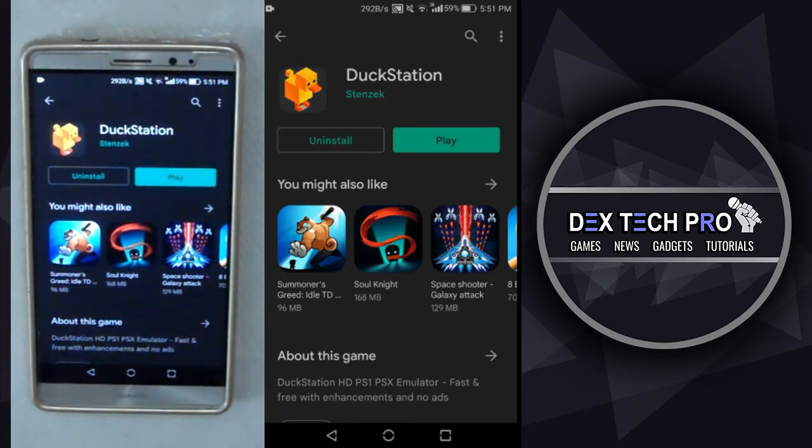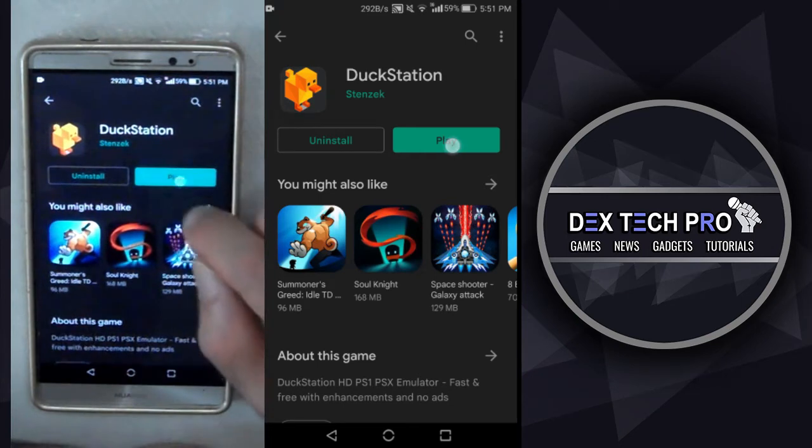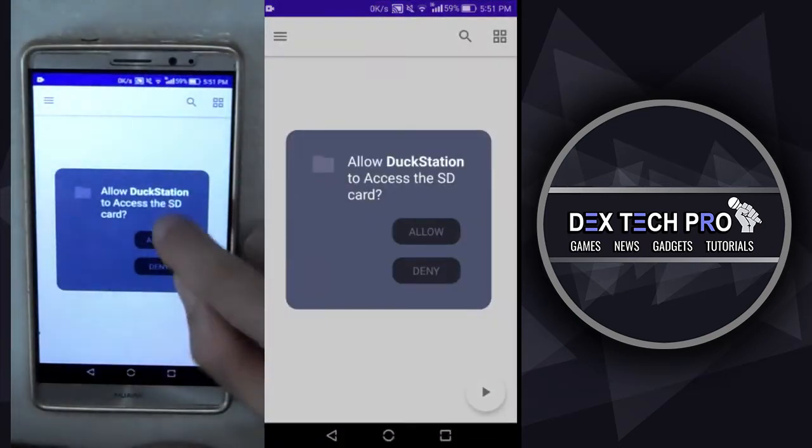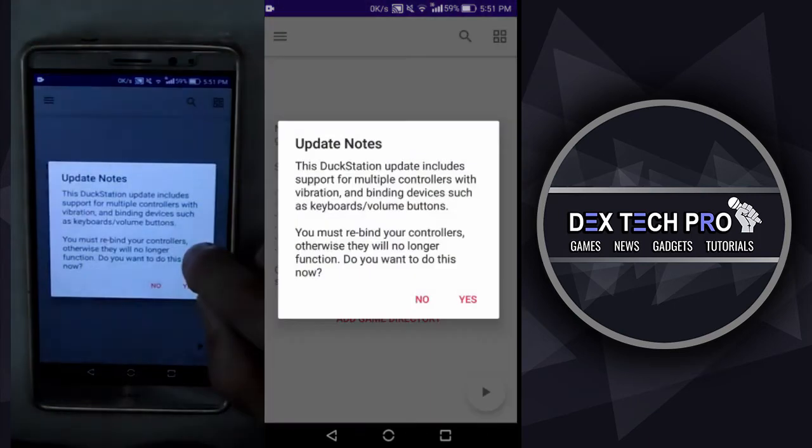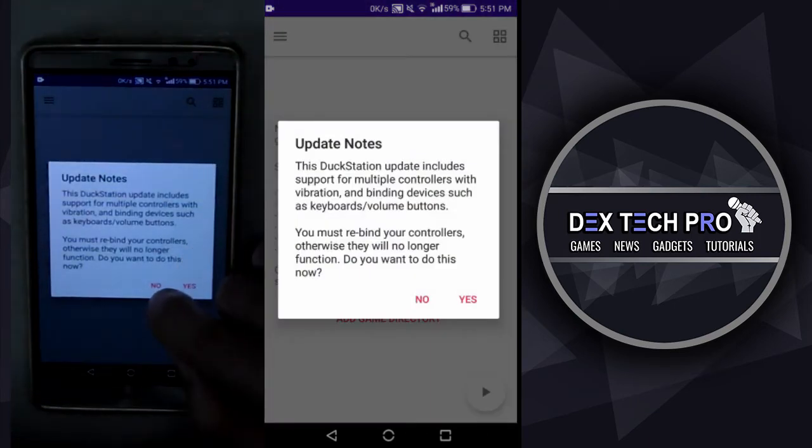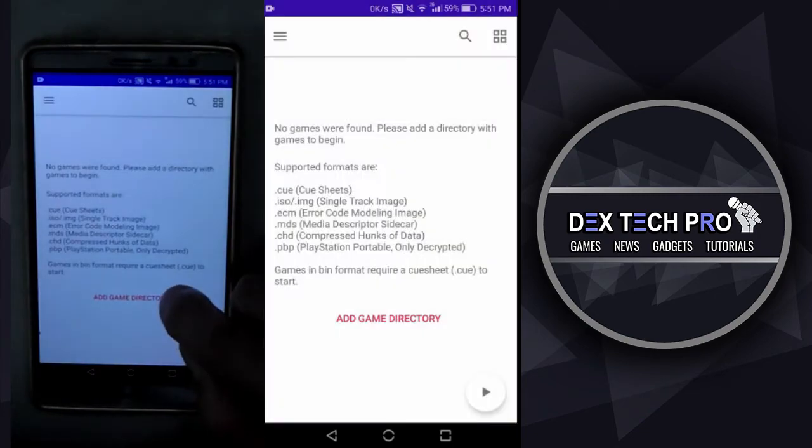Alright, let's fire it up and see what's going on here. The very first message, giving permission to have access to phone's storage, which is granted. We got an update note that DuckStation now supports multiple controller with vibration and binding devices like keyboards and volume buttons and you gotta just rebind them. Otherwise, they ain't work. I pass it by tapping on no, but I'll teach you how to bind your controller and gamepad later on this video for sure. So just bear with me guys.